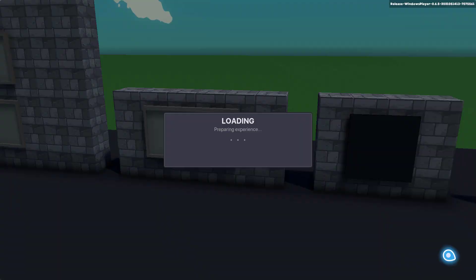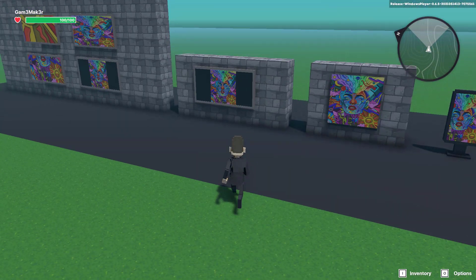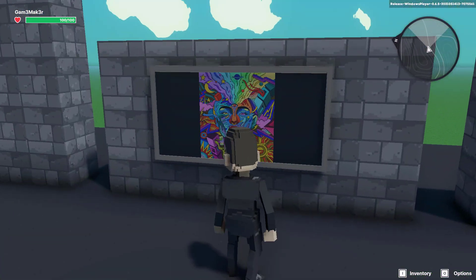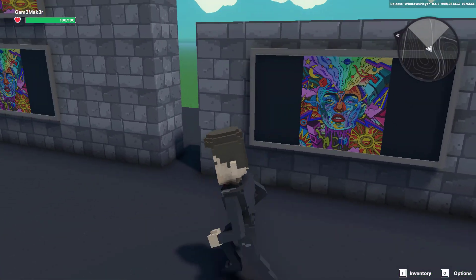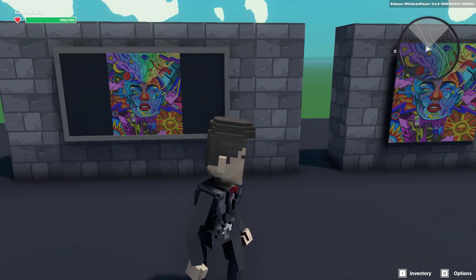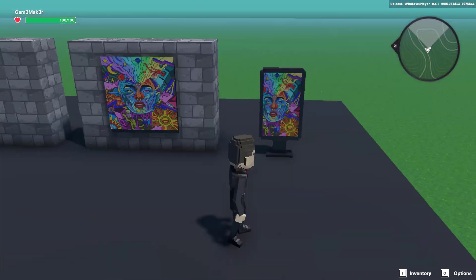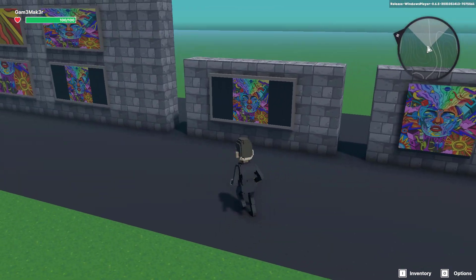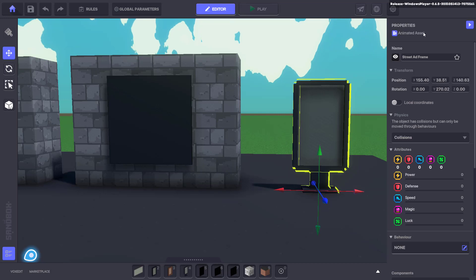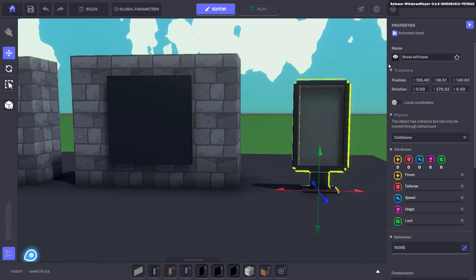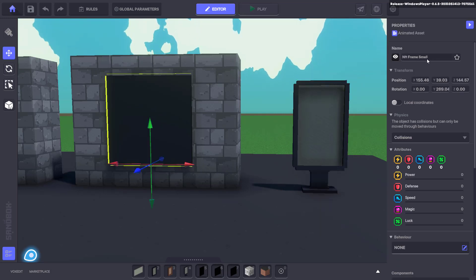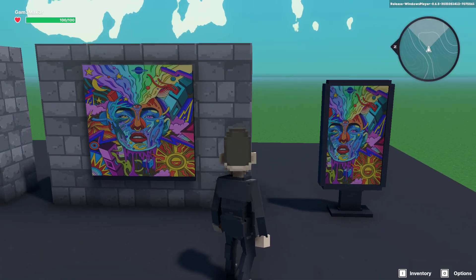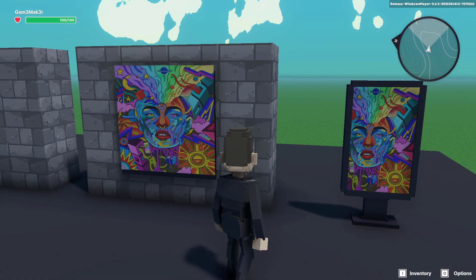Now you can see the NFT is displayed in the frame without distortion. If your NFT is a specific size and shape there are other frame options in the market that you can choose from. As you can see here I've also used the street ad frame and the NFT frame small to achieve a different outcome.